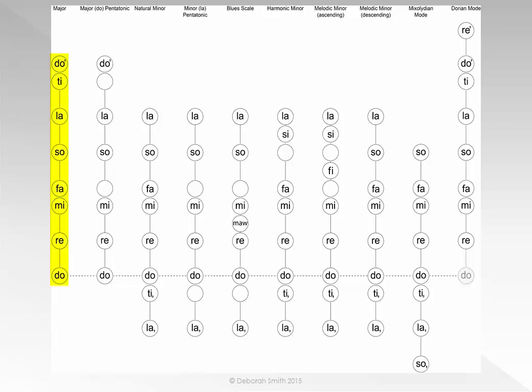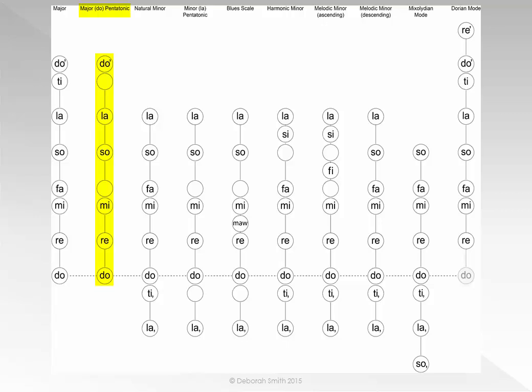If we sing the same notes as those in the major scale but leave out FA and TI — the two notes that create semitones — we will sing the major or DO pentatonic scale. Please sing with me in solfège with hand signs. DO RE MI SO LA DO — LA SO MI RE DO.